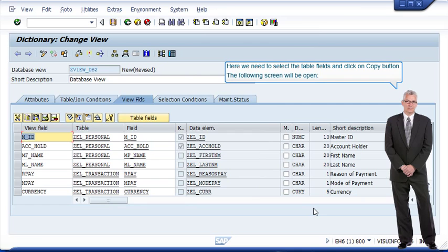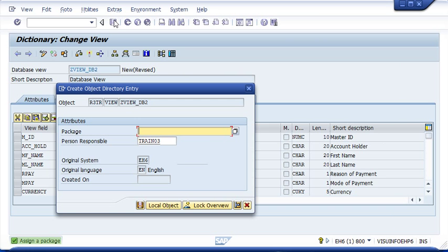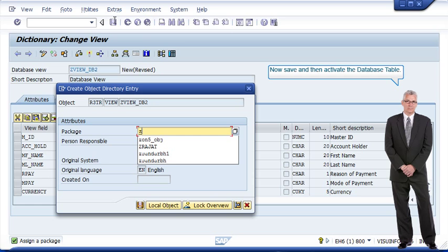Here we need to select the table fields and click on copy button. The following screen will be open. Now save and then activate the database table.